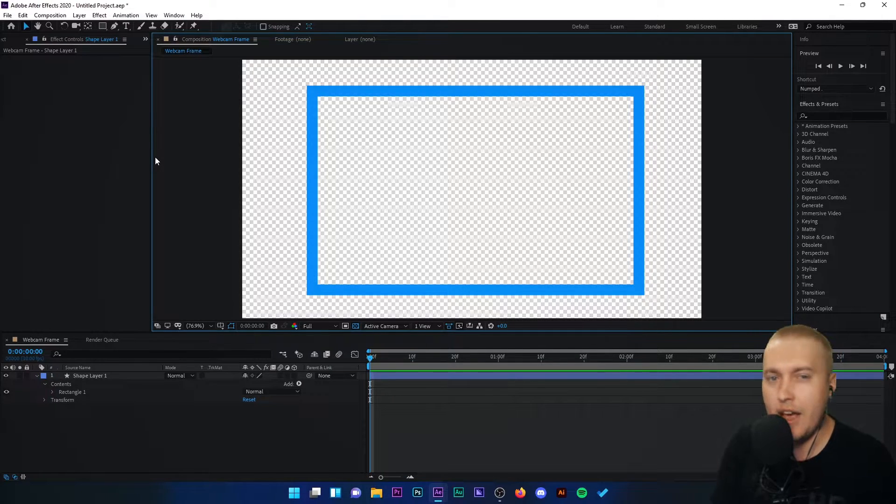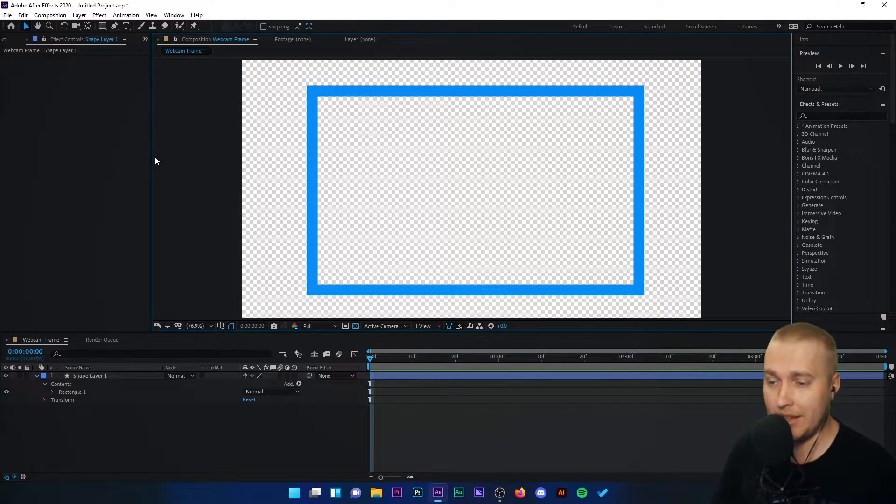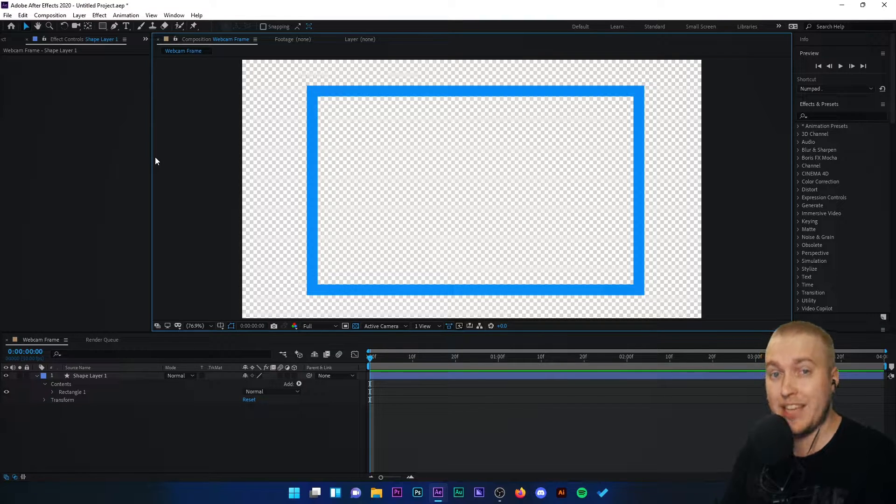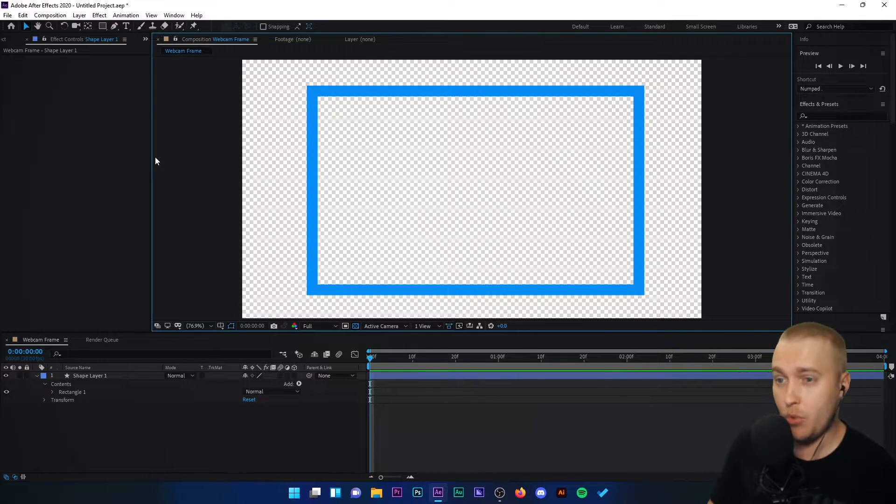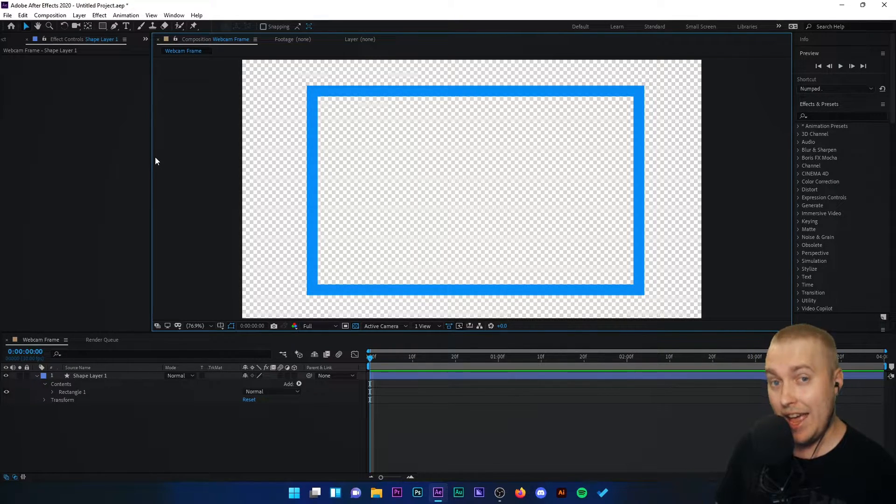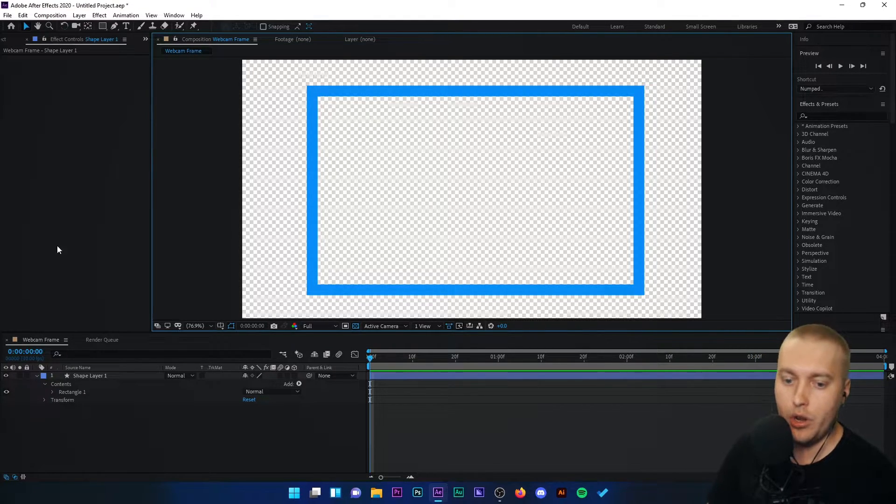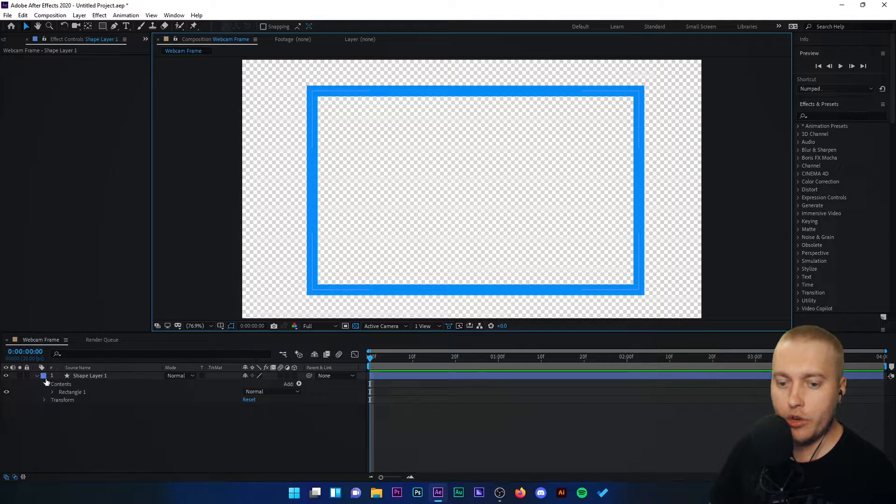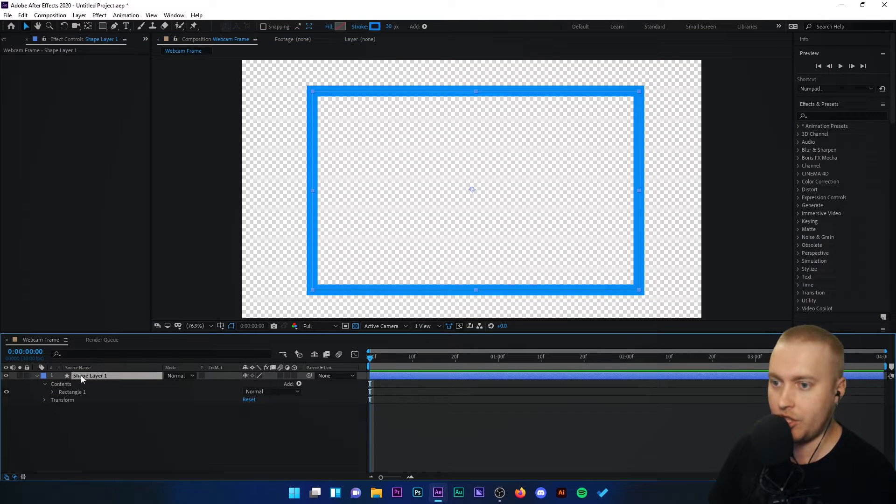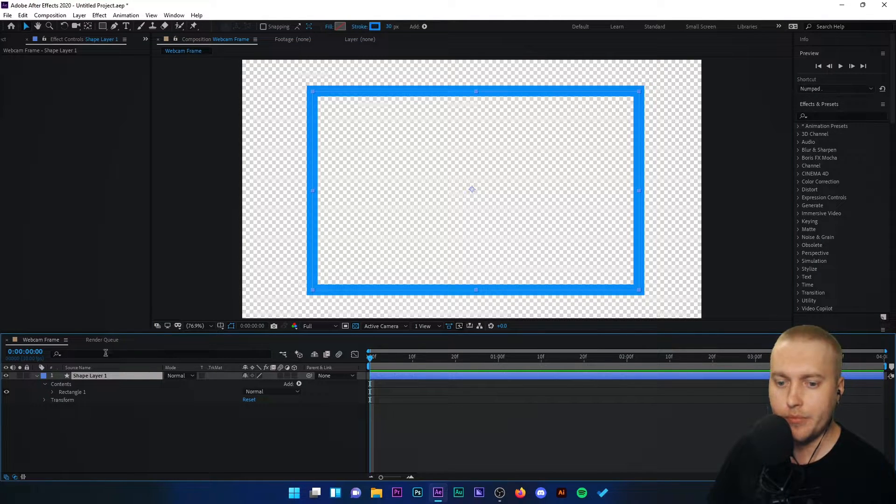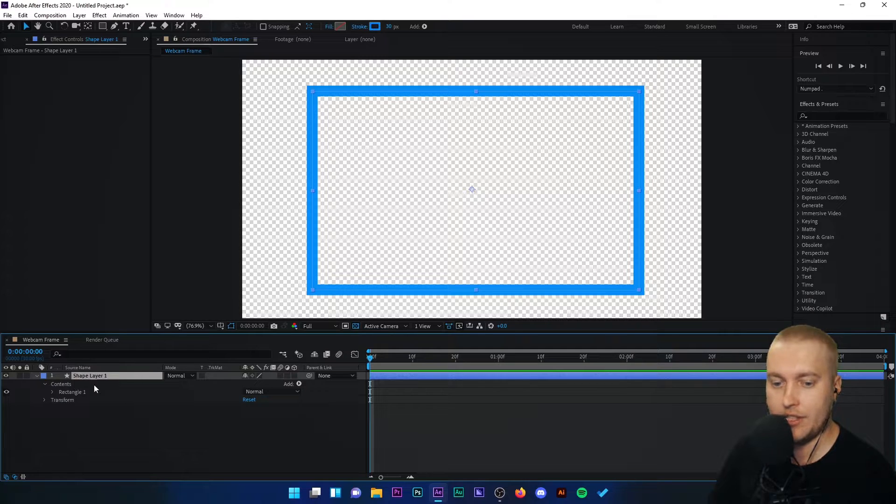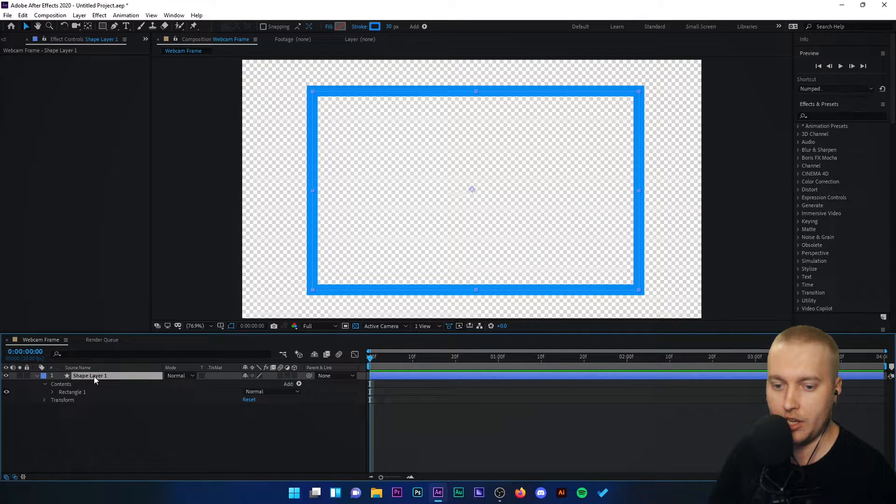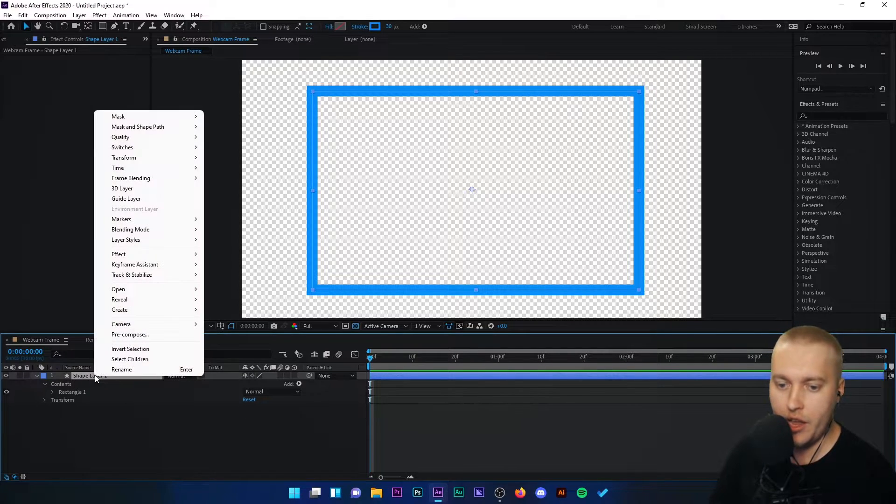Now that could already be a very basic webcam frame, but what we want to do is add some animation to it, add some movement and a glow. So we're going to click on the shape layer in our sources list down here.